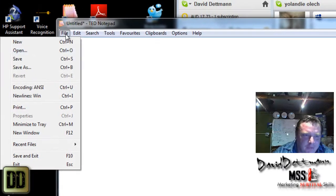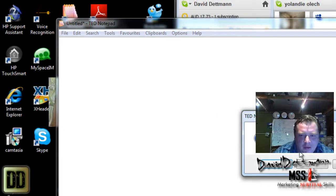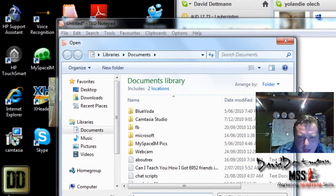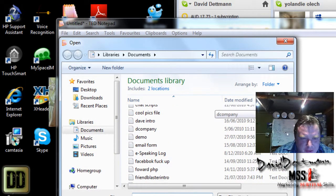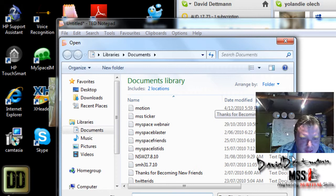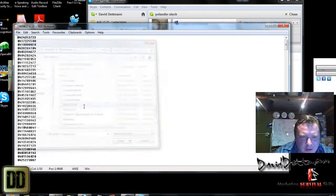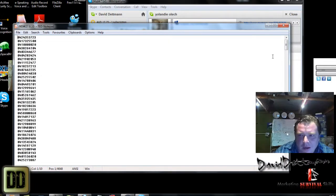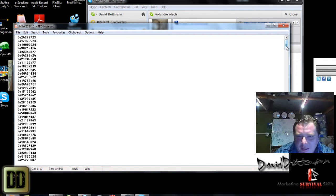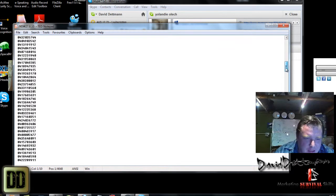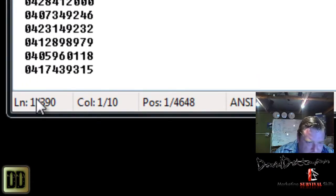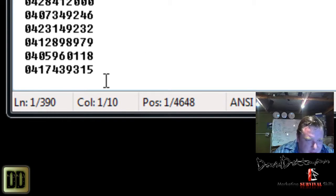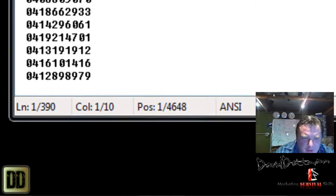What I'll do is I'll open a phone number list just so you can see how I actually use it. Alright, one of the things I like about this is you can see here it's showing the lines and it's showing how many lines. So for instance, there's 390 mobile numbers in here.